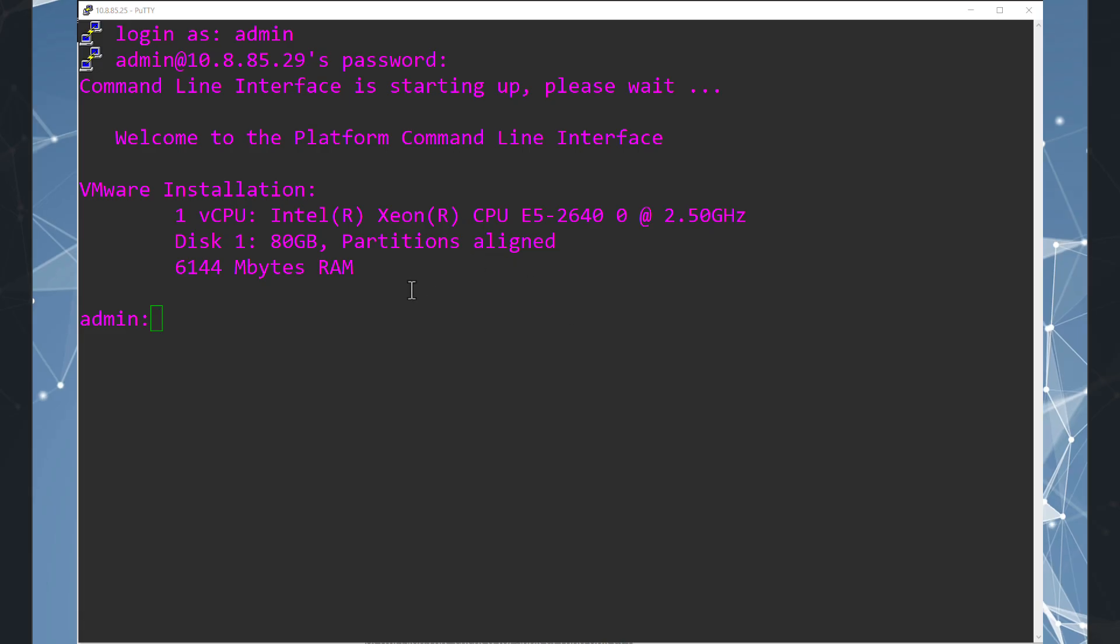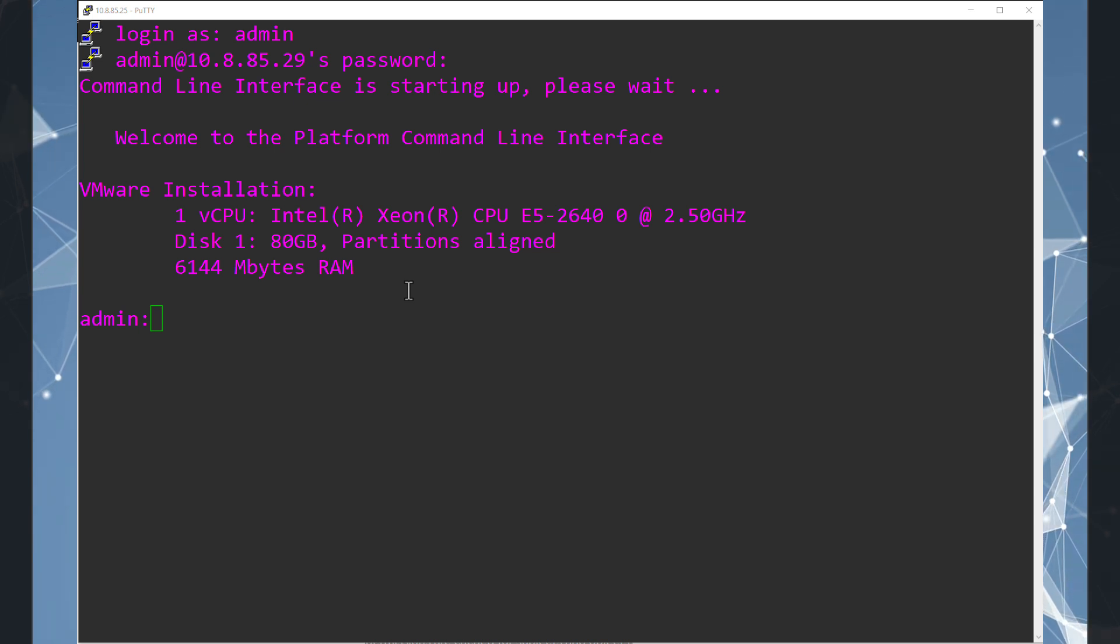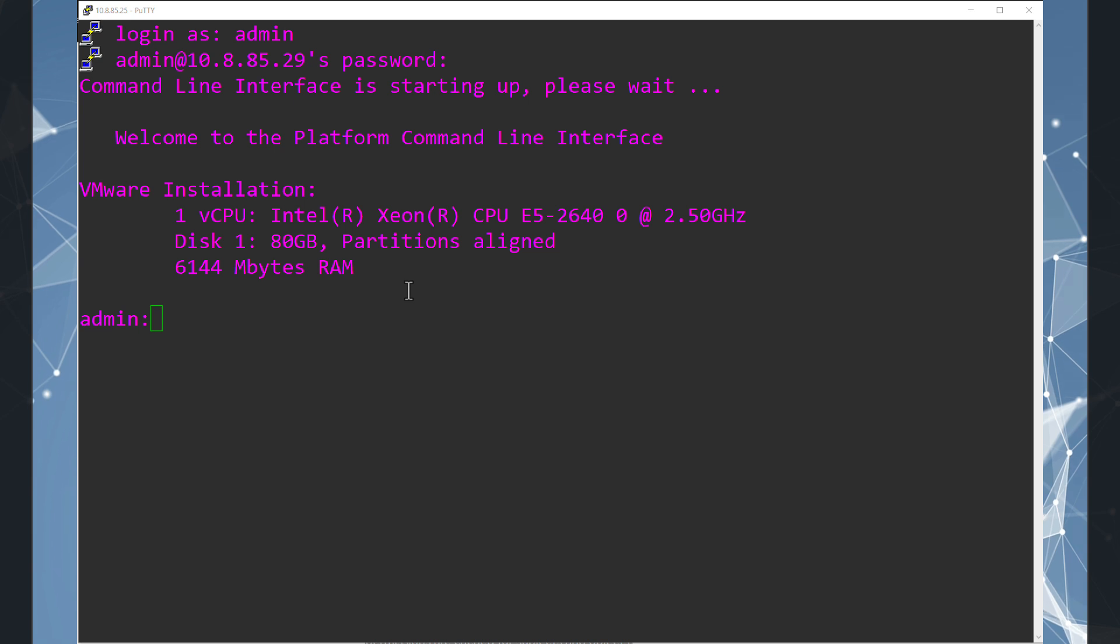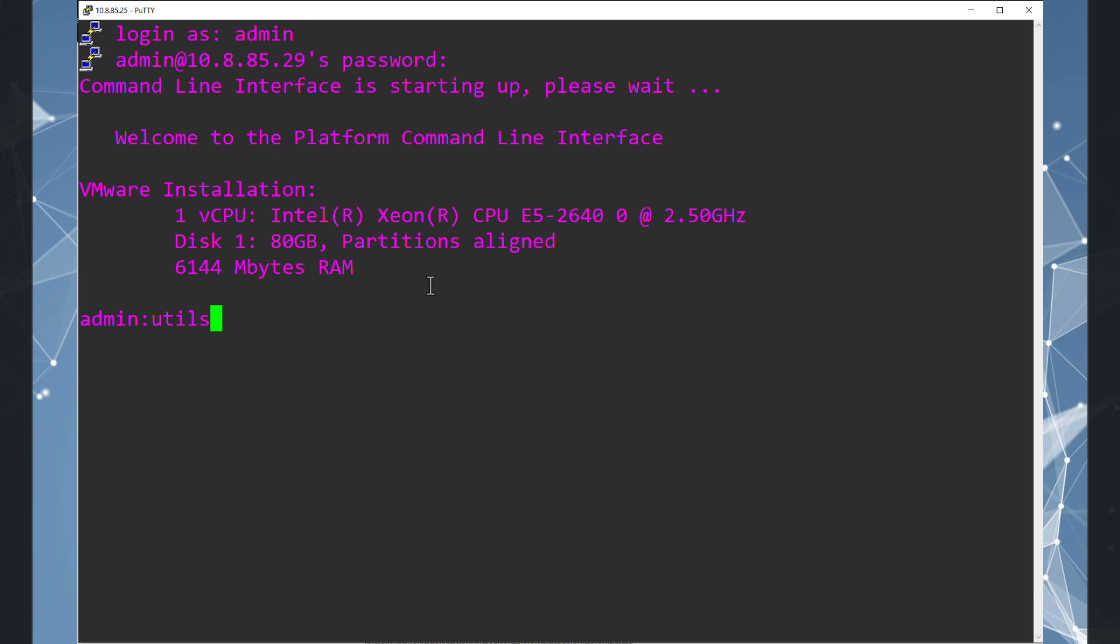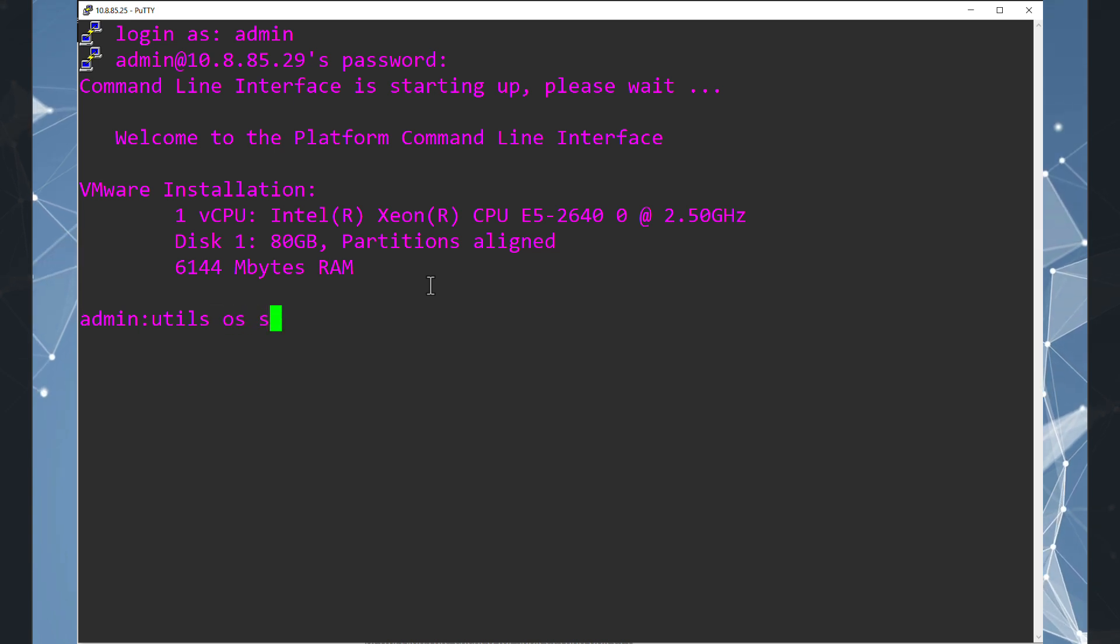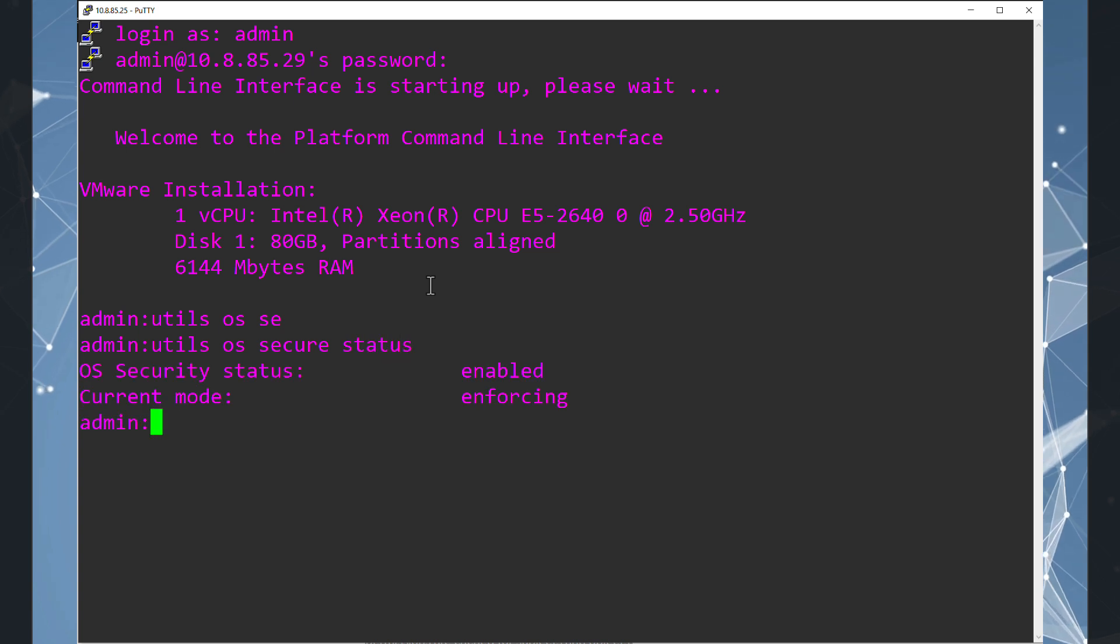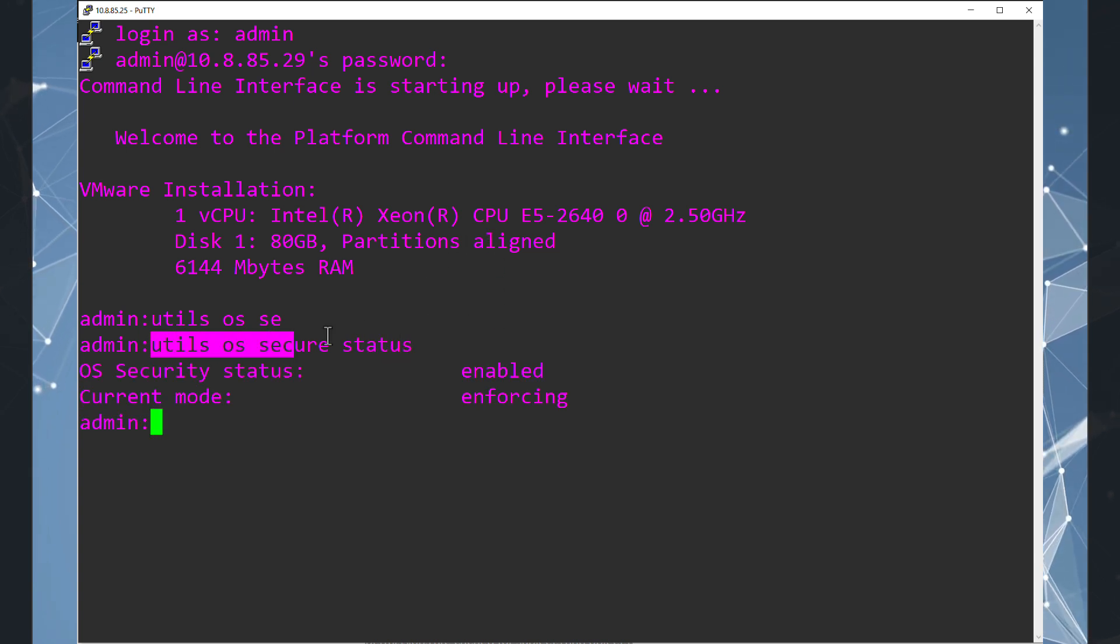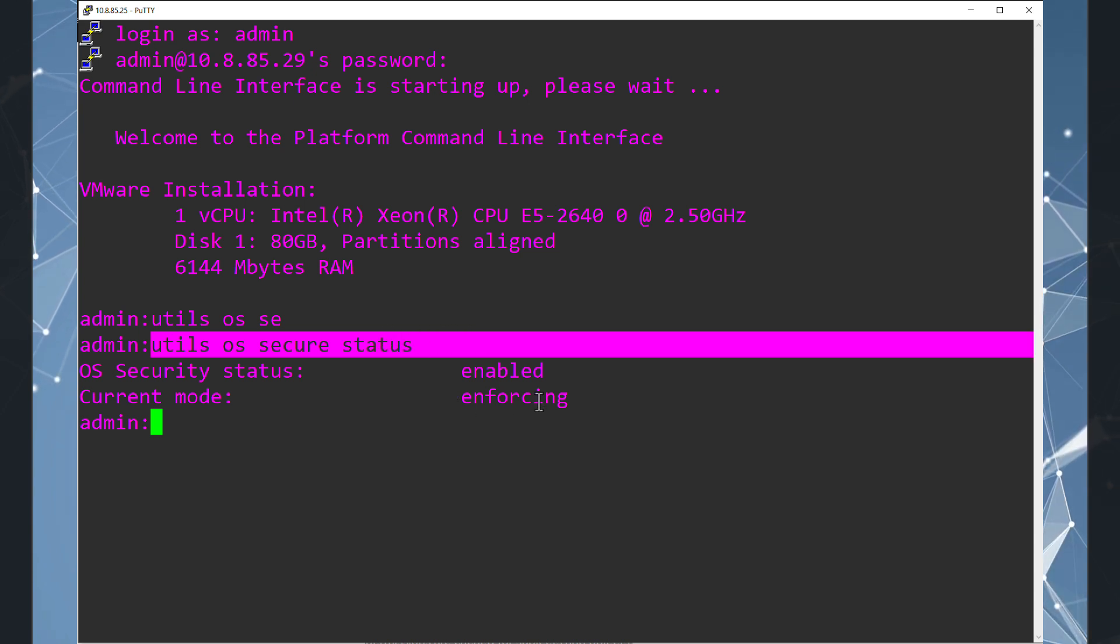For the next step, we have to go to CUCM CLI interface. Now I'm going to check the OS restriction setting. We can check the status of the security. We can check the status of the system and the current mode is enforcing. This is a default mode.